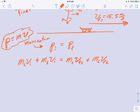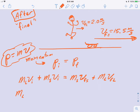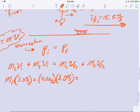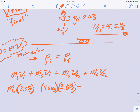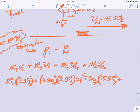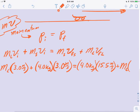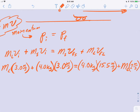Now we're going to start substituting in numbers. We don't know the mass of Lee, so we leave it as M subscript L. Lee's initial velocity is 3.0 meters per second. Plus the mass of the skateboard, 4.0 kilograms, times the skateboard's initial velocity, also 3 meters per second. On the right side, the skateboard still has the same mass, 4.0 kilograms, now moving much faster at a final velocity of 15.5 meters per second, plus M subscript L times Lee's final velocity of 2 meters per second.